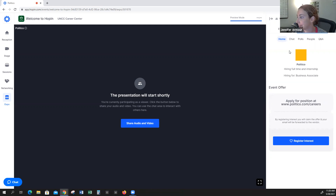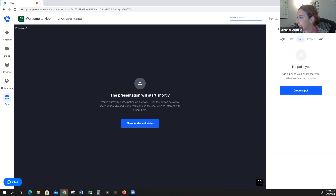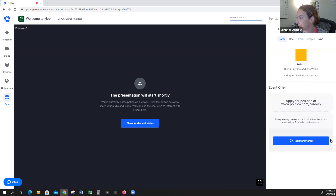Again, you come in here and you see all the information on the right-hand side of the screen that I showed you. Here you will also see the Register Interest button.